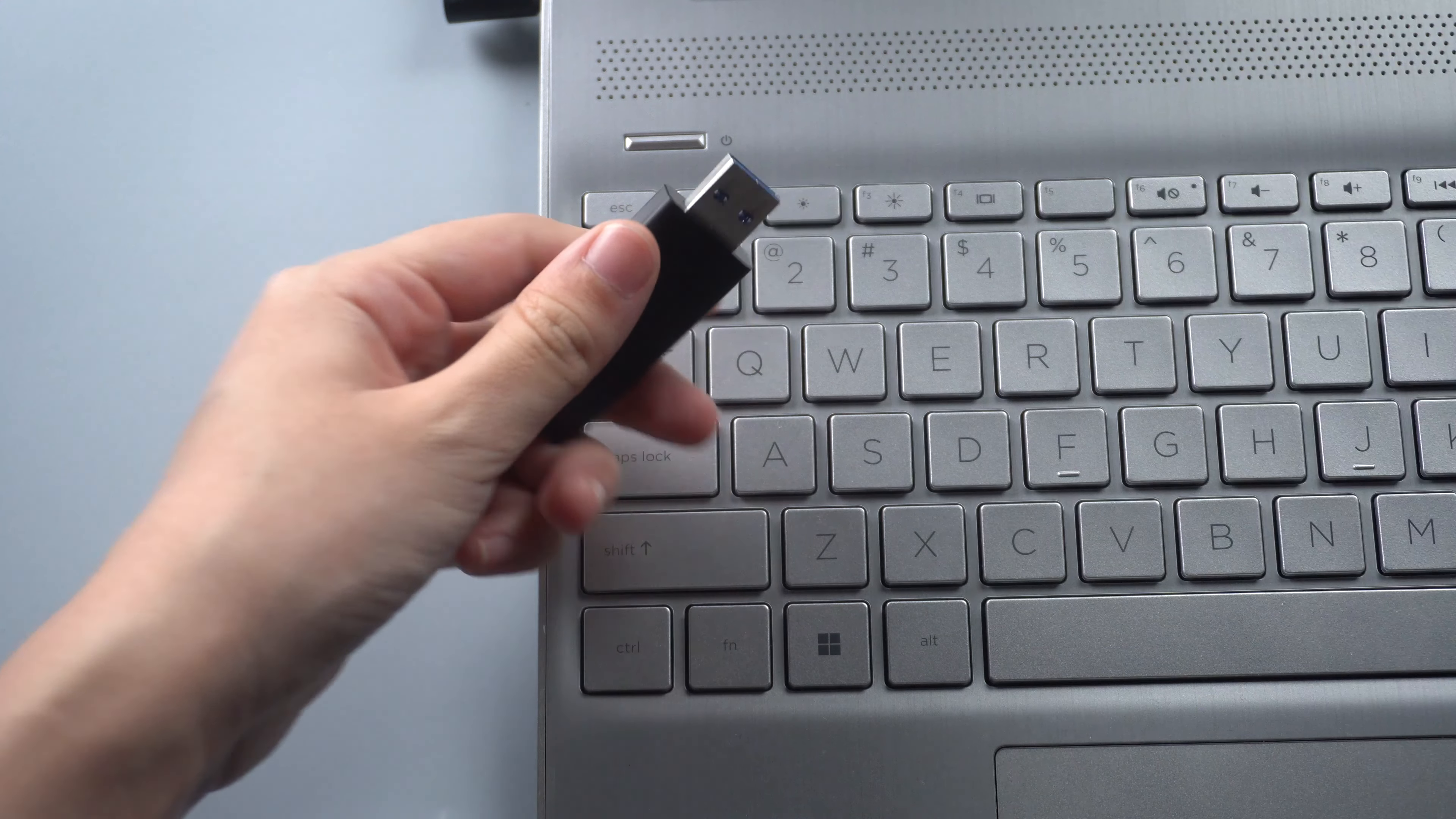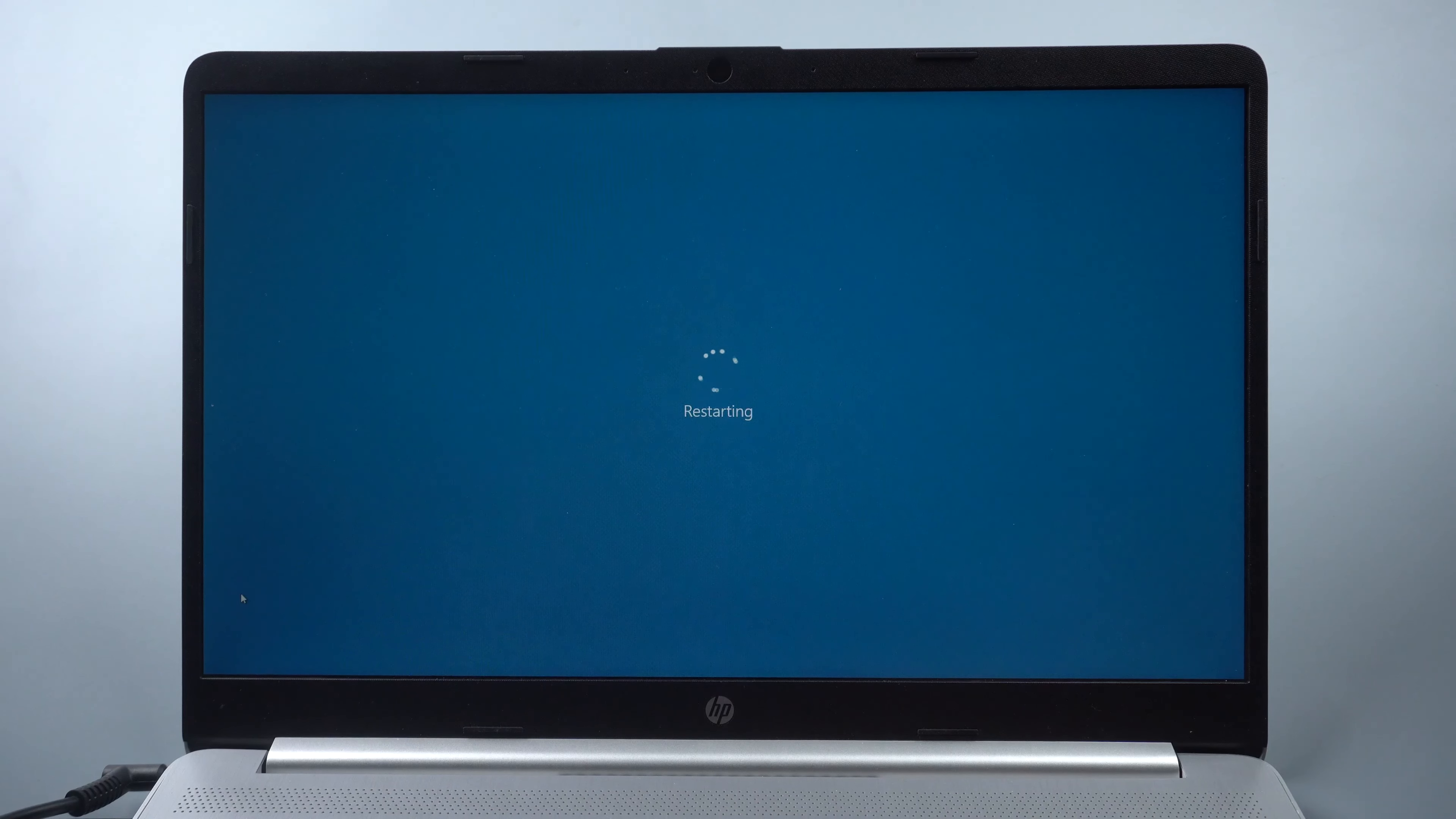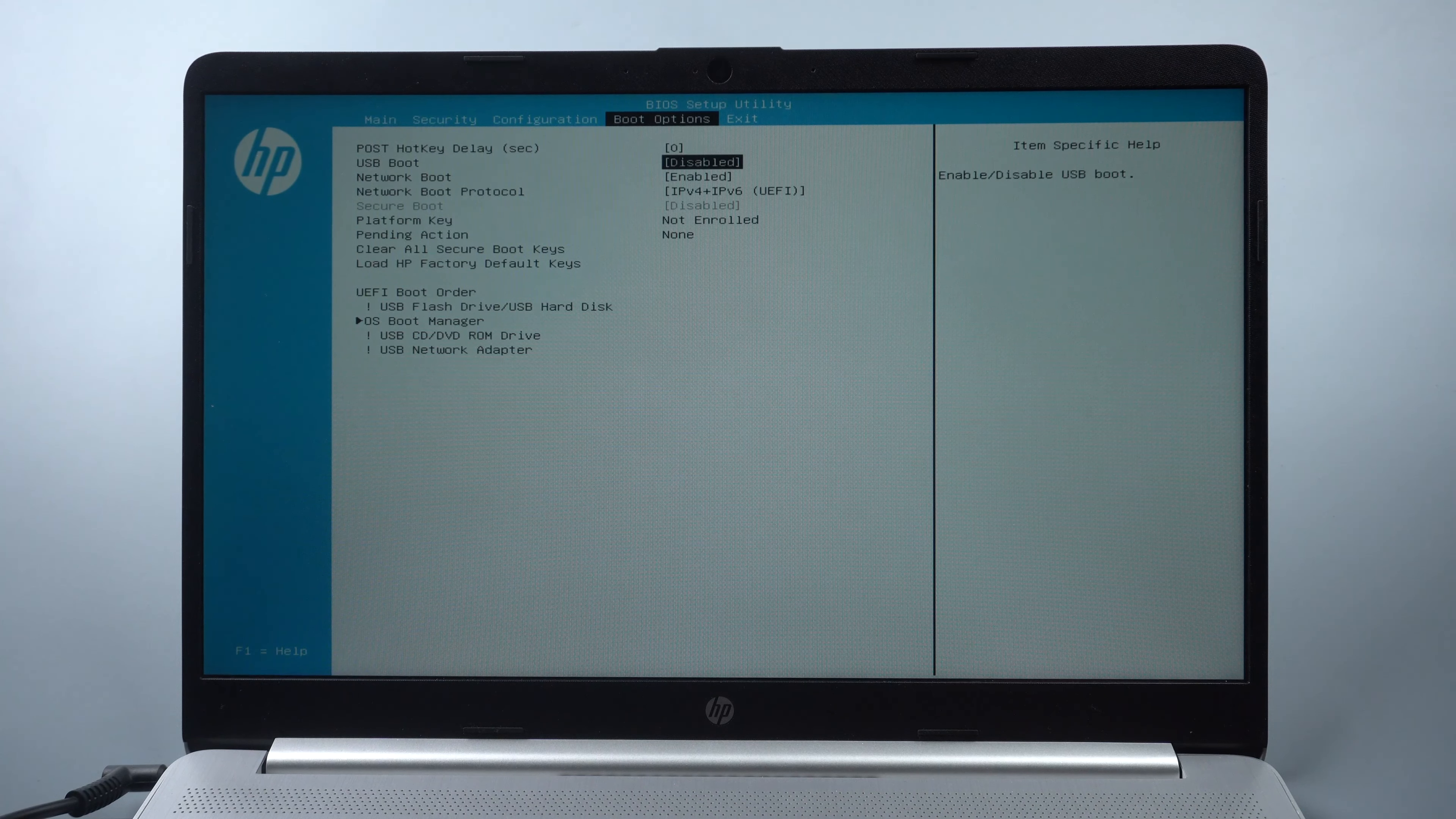Now, insert the installation disk to your computer. Restart. Press F10 to enter BIOS. Set boot from the USB.